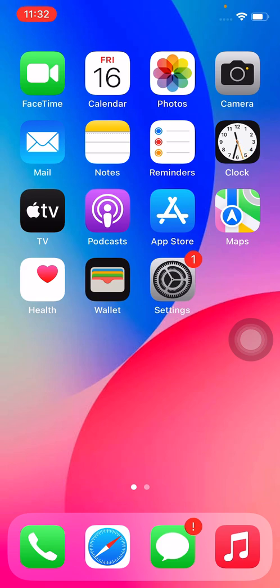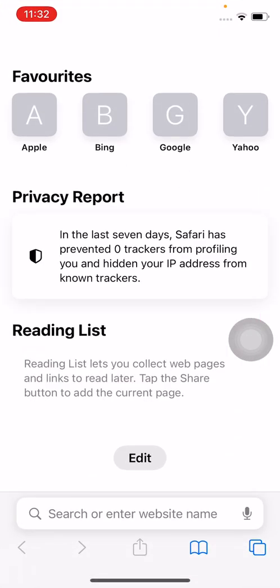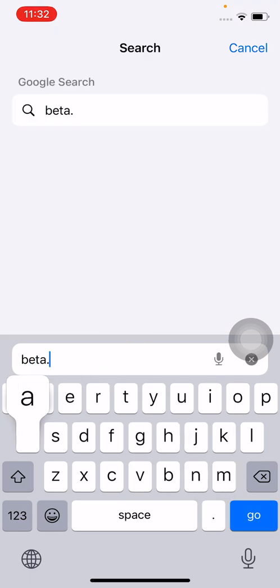First of all, open Safari browser and simply tap on beta.apple.com.